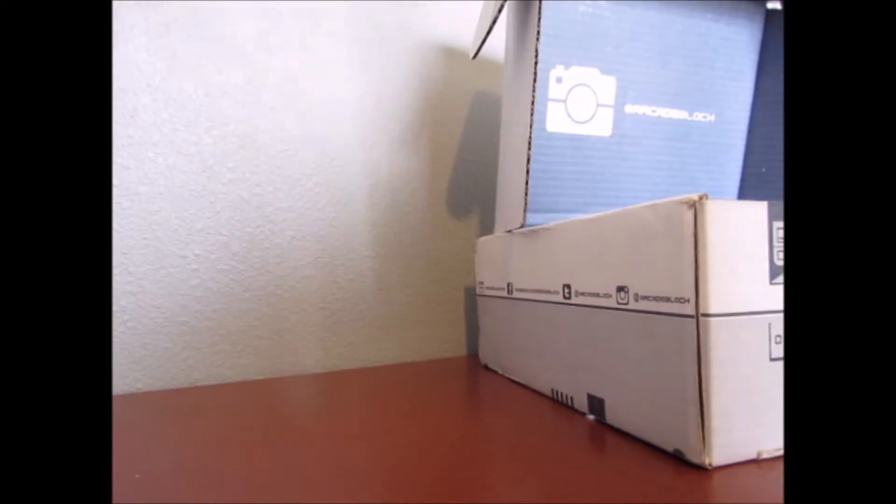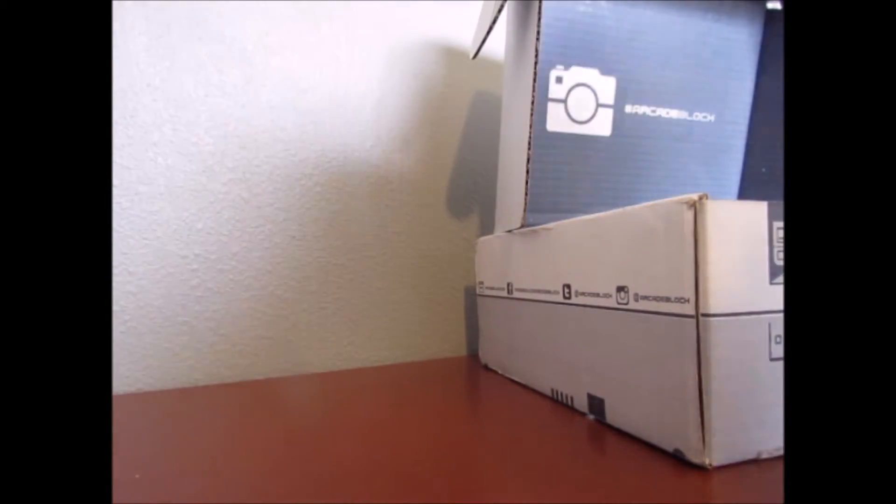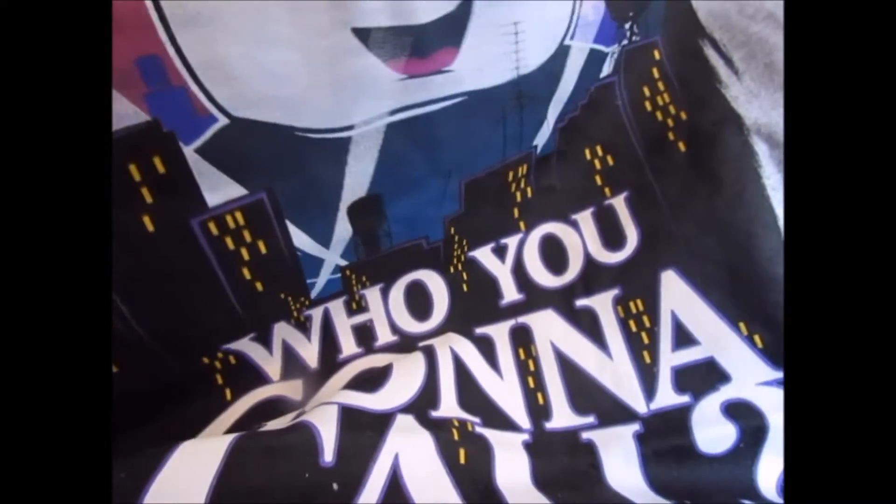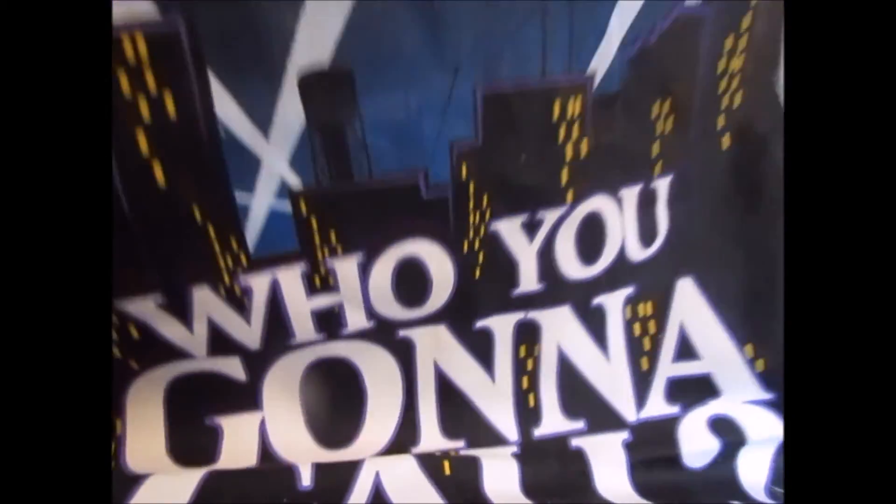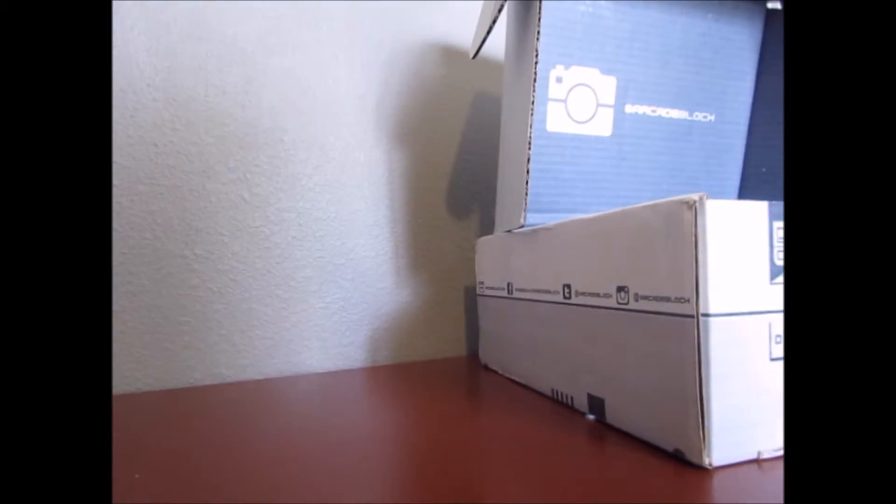Okay, so we also have another shirt. And, oh, my gosh, this is so funny. Oh, my gosh. Oops. He's gonna come. Ghostbusters. It's a little Ghostbusters shirt.